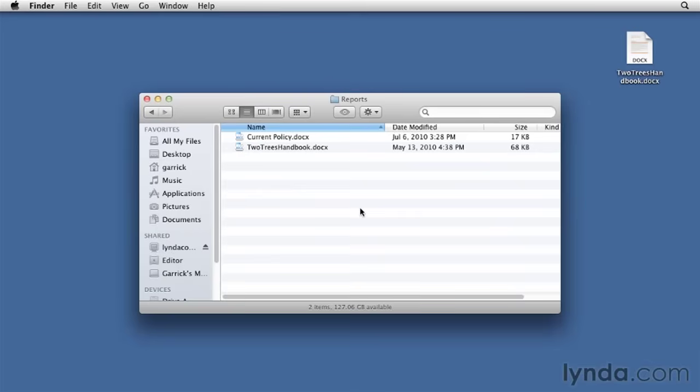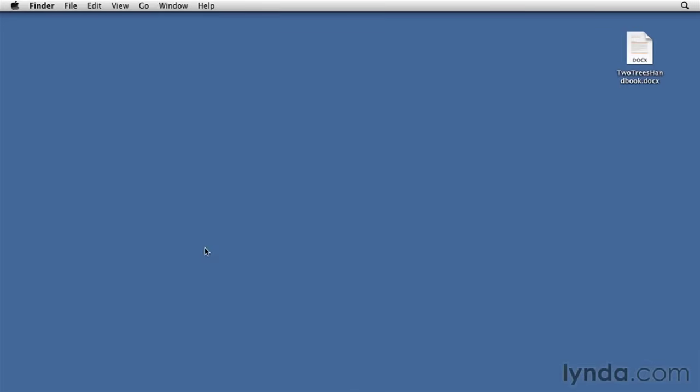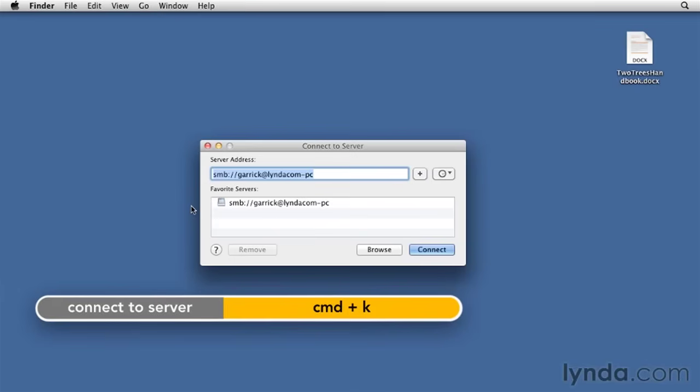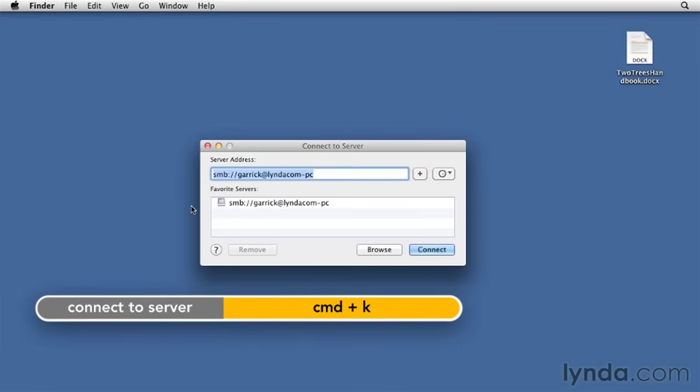Now when you're done working with your PC, you can click the Eject button next to it in the sidebar to disconnect. Incidentally, if you have trouble connecting to your PC by pressing Command K and typing in its name like we saw here, you can also just type SMB, followed by the local IP address of that computer, which may work better under some circumstances. So there you have how to share files between Mac and Windows machines.